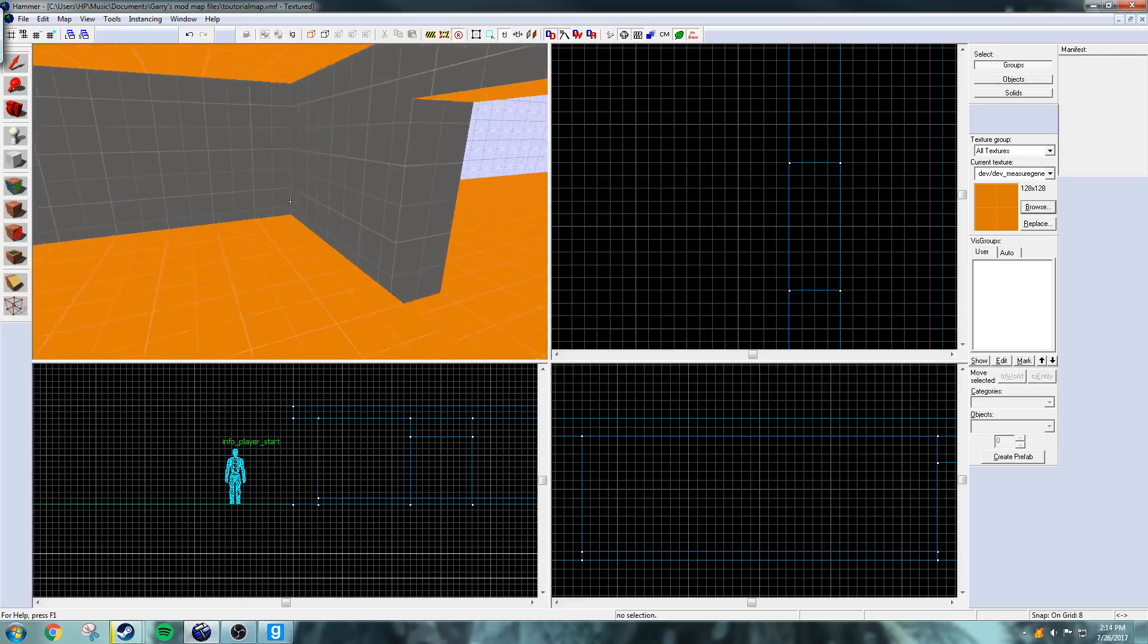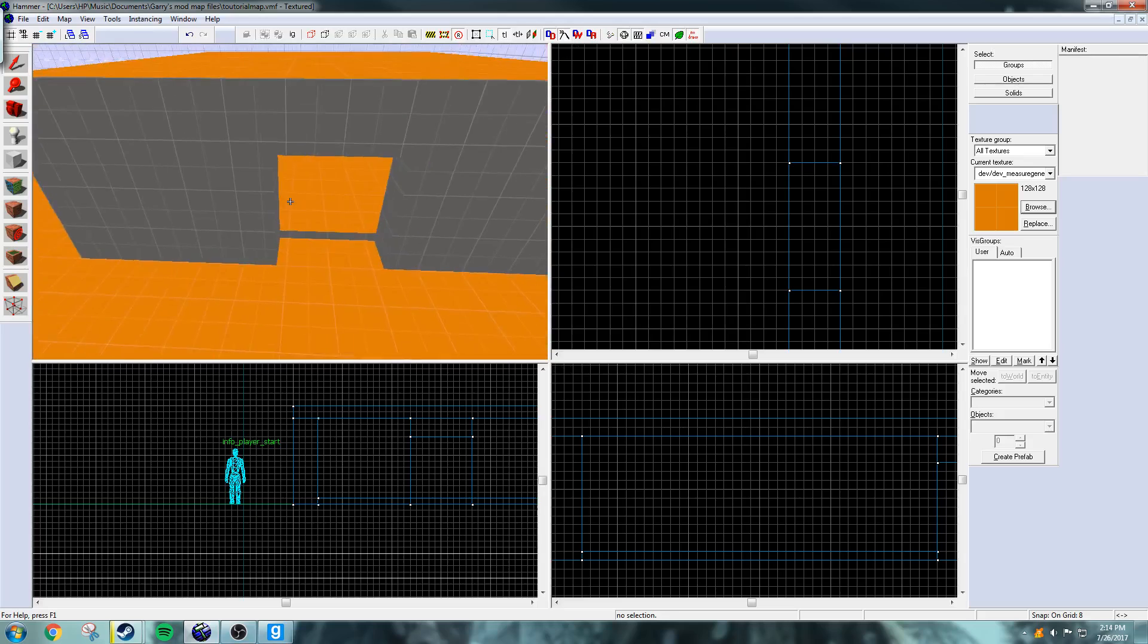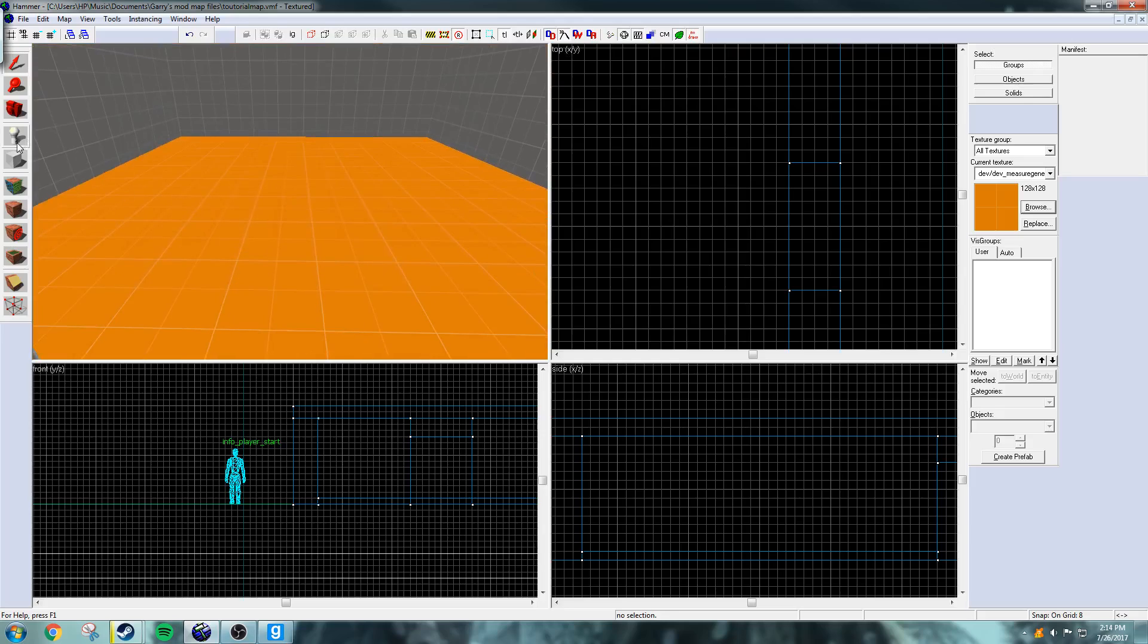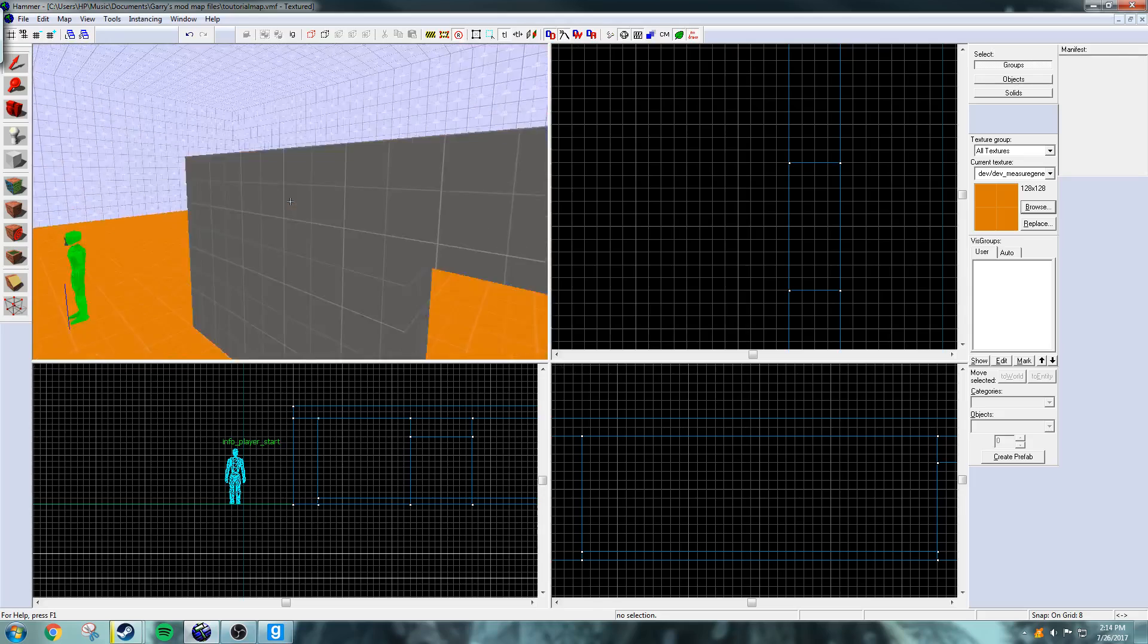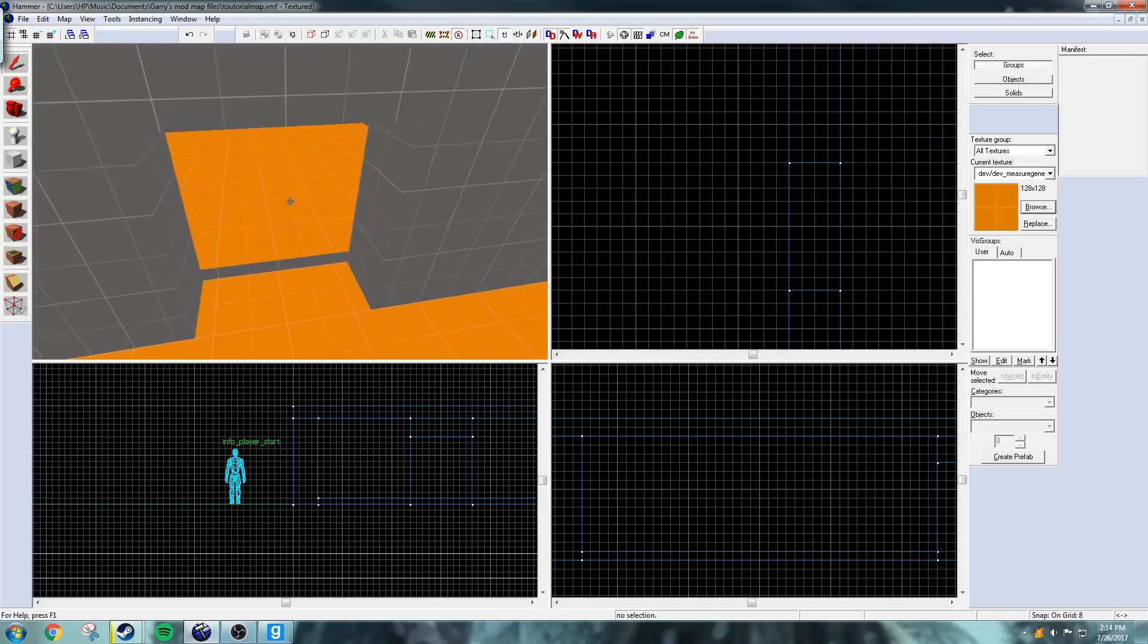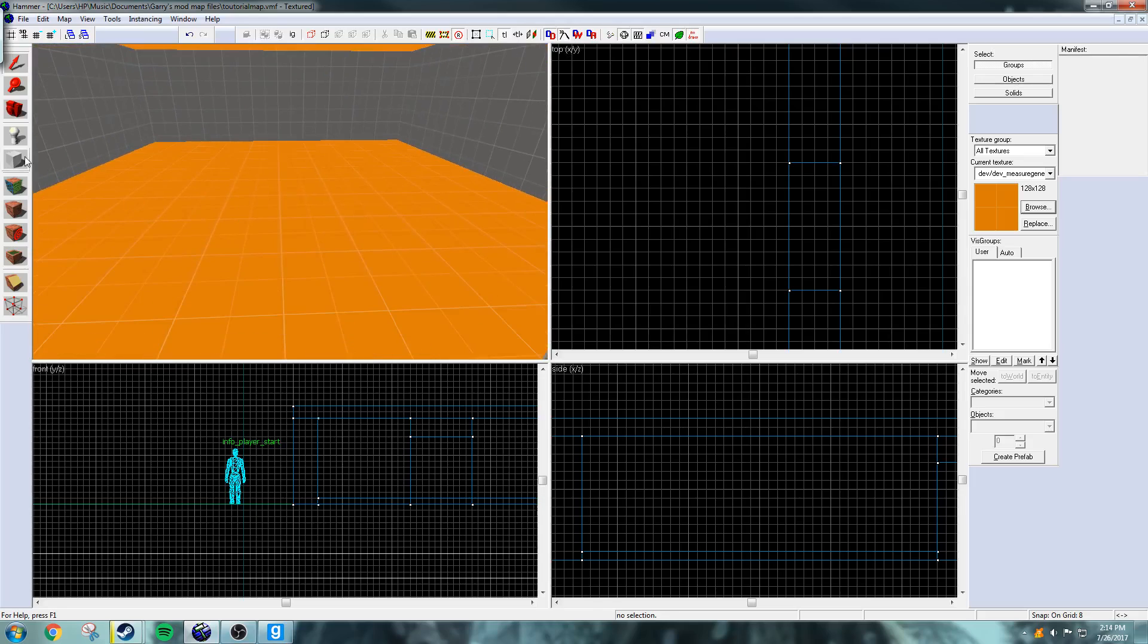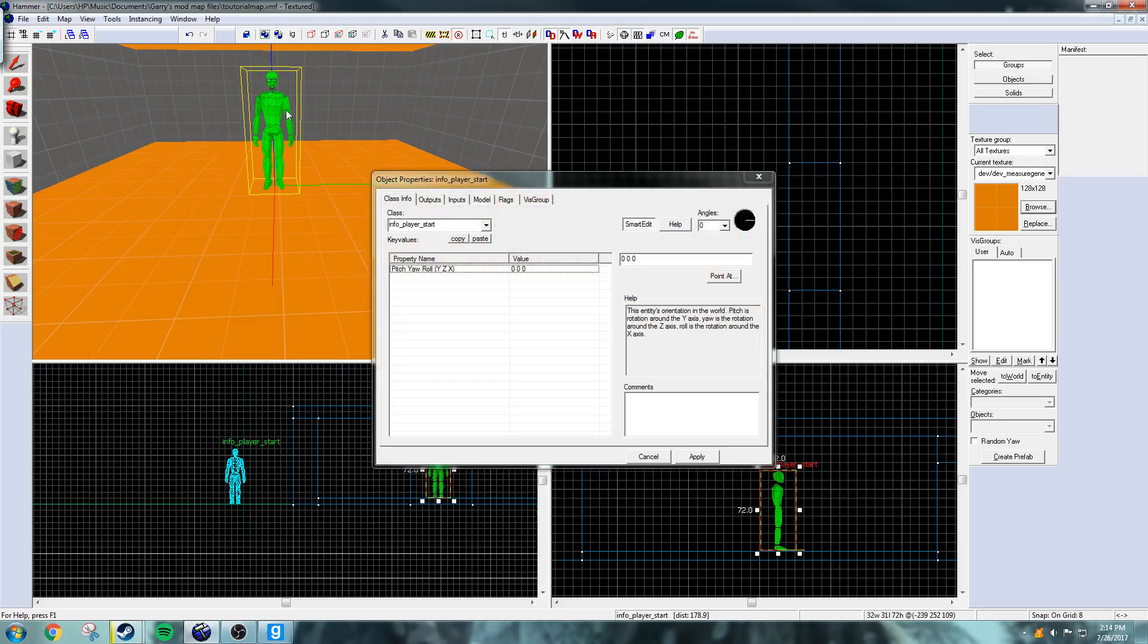So now that we're done with that, what I'm going to do is show you how to place in the submachine gun or any gun you want from Half-Life 2. I'm going to go to the entity tool and just click right in the middle of the house.